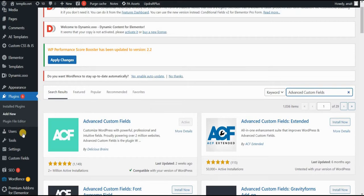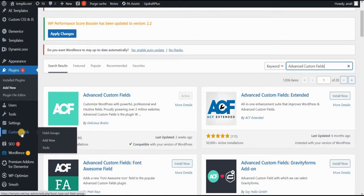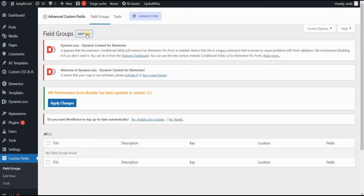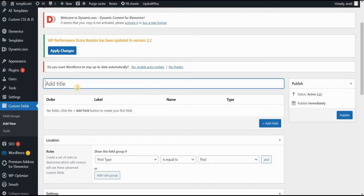The next thing we want to do is once you've installed it, you will see these custom fields in your sidebar. So click here, and we want to add a new group. So we will go here, add new, add new field group, and let's give it a name.